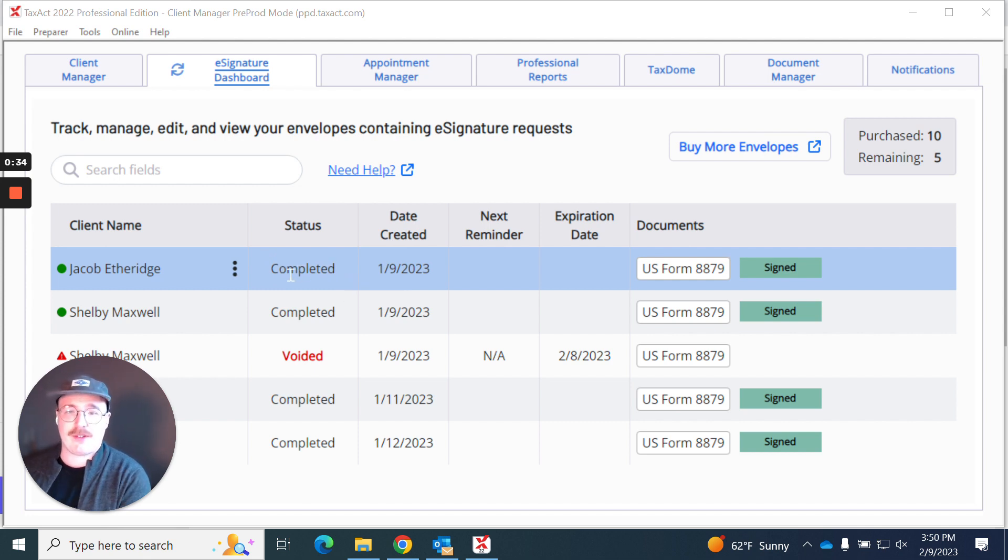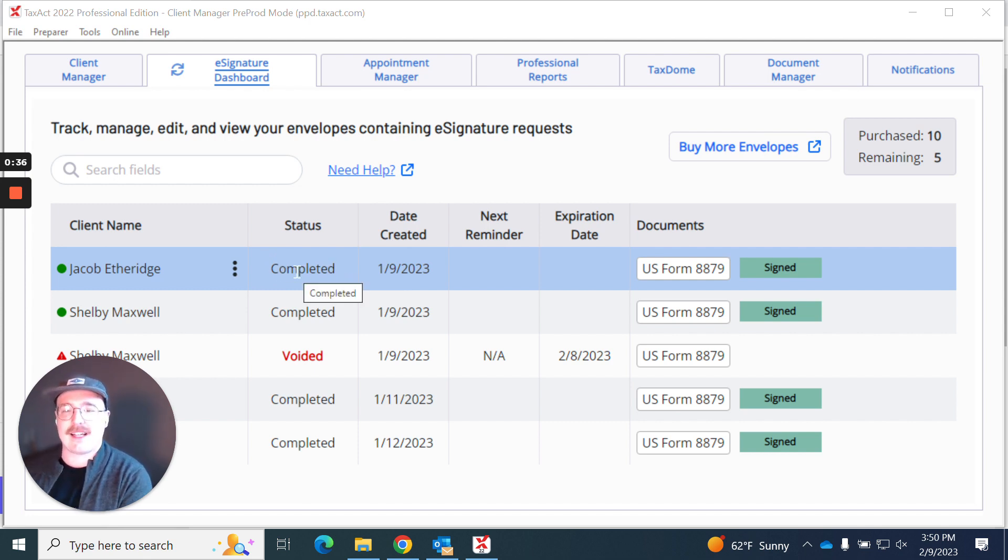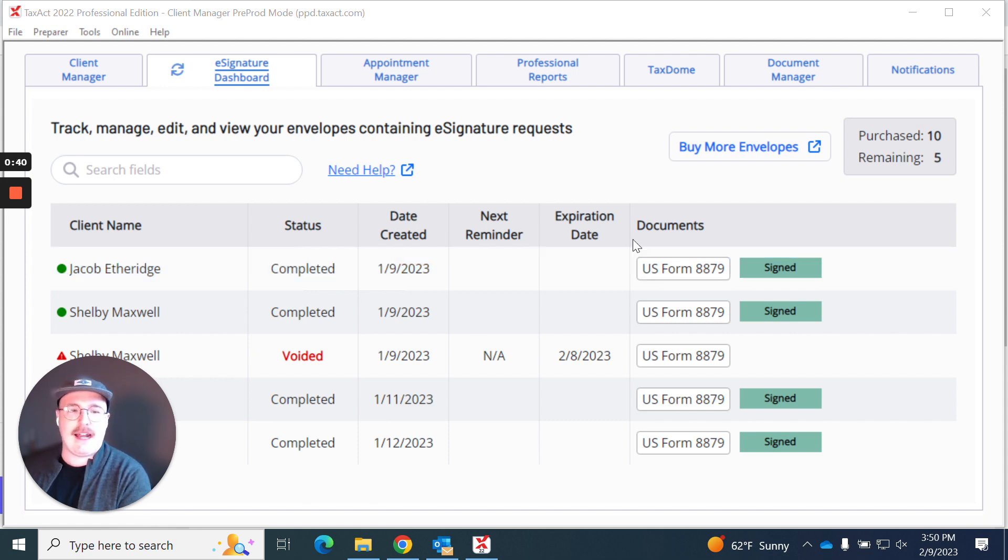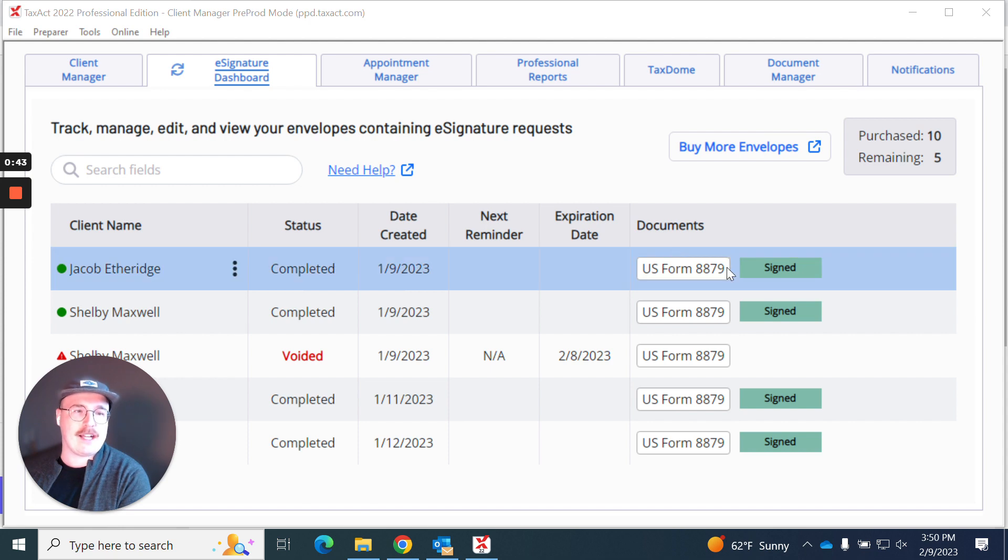I know it's completed by a few different ways. One, the completed status column. Two, I have a symbol in front of this client's name, and I can even see over here by the display of where the documents are that it has been signed.